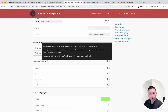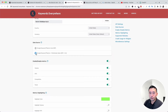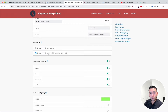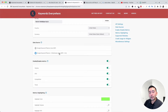Right now Keywords Everywhere is pulling keyword-level data from the Google Keyword Planner plus clickstream data, but if you want it to only pull from the Google Keyword Planner, you can click on this radio button.